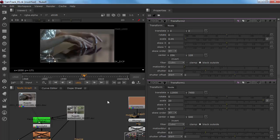Nuke is one program we can do 3D tracking in. The nice thing is that if we do tracking inside of Nuke, we could take it into Maya. If we did tracking in another program like PFTrack or Boujou, we could actually take it into After Effects, Nuke, or Maya. The tracker inside Nuke is kind of limited — it's not the best tracker — but if that's the only tool we have, we need to work with it.